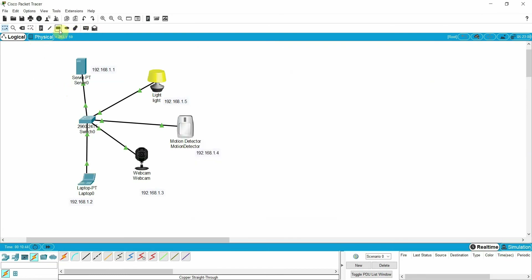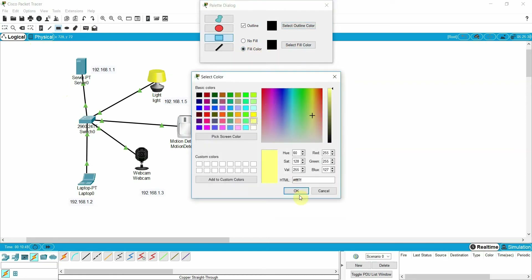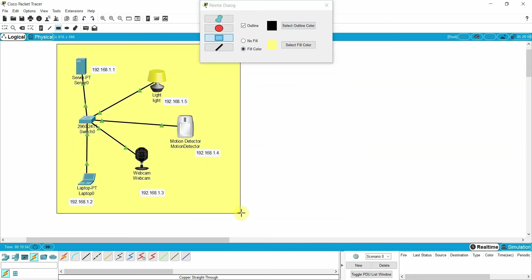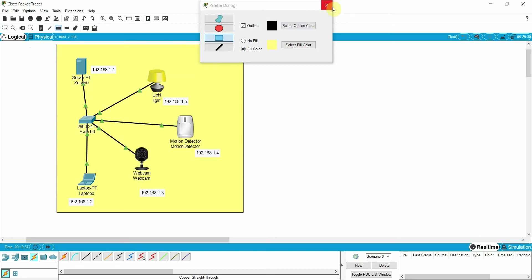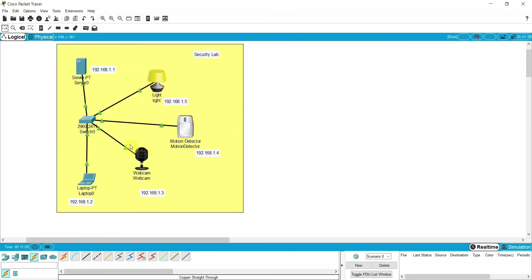Once we are done with the IP addressing scheme, let me fill the color — just for cosmetic purposes, it will give a little bit of an idea. This is our security lab. If anyone enters and motion is detected, the webcam will be on and the light will be on. This is a very secure lab because it starts recording the video.